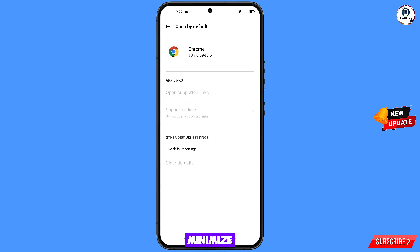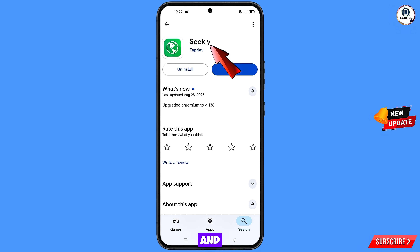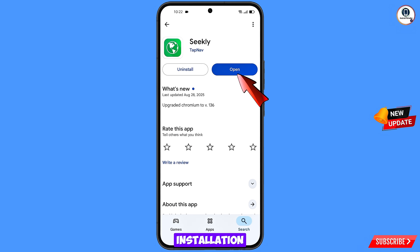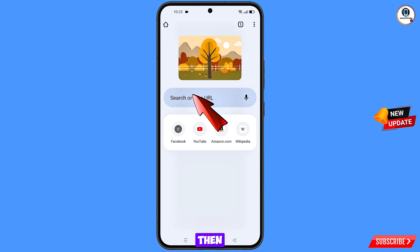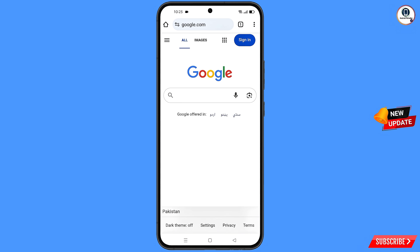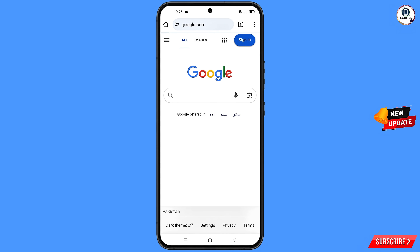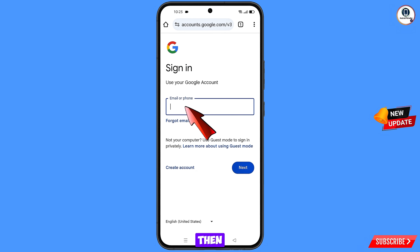Minimize and open Google Play Store. Download and install the Seekly browser. After installation, open the browser and navigate to google.com, then tap on Sign In.